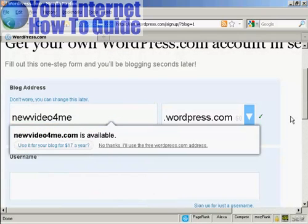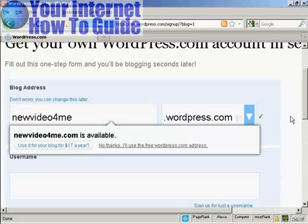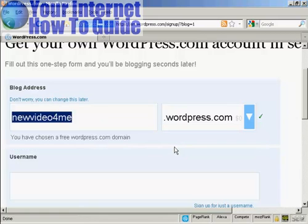And there we go. I've found a variant of it, new video for me dot wordpress dot com. Now you see it's prompting me that I could have new video for me dot com and then have them host and register the domain name and everything. This costs $17 a year. At the moment, I've decided I don't want to do that. So I'm going to say no thanks, I'll use the free wordpress dot com address.